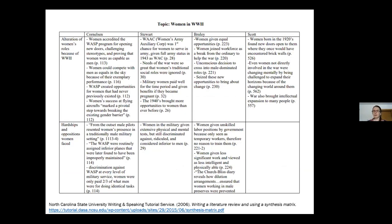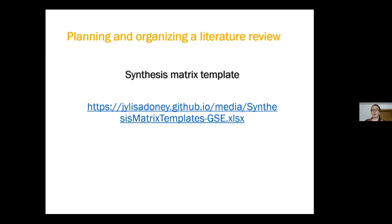North Carolina State University offers a different option where sources are across the top and main topics are on the left-hand column, and cells use bullet points instead of narrative sentences. It's really up to you to figure out the best way that works for synthesizing the literature. A template with two different sheets based on both the Ashford University and NC State examples will be posted as an Excel spreadsheet link in the chat, so go ahead and use that when looking for sources and thinking about writing your lit review.